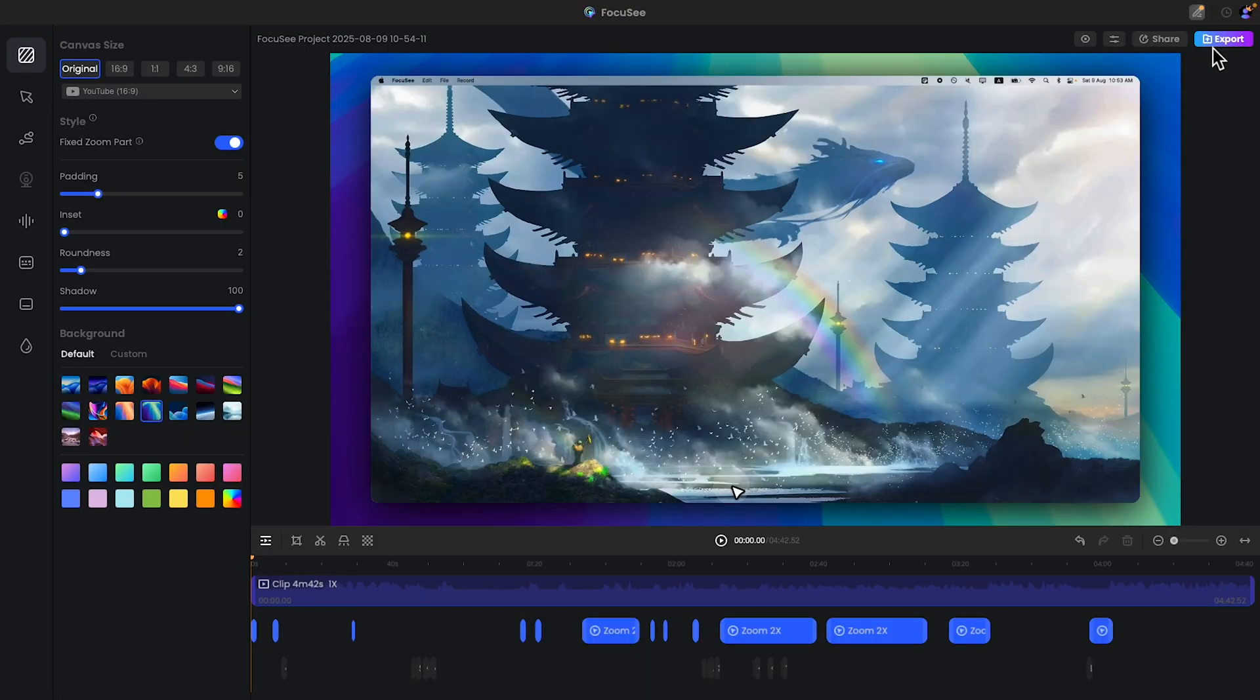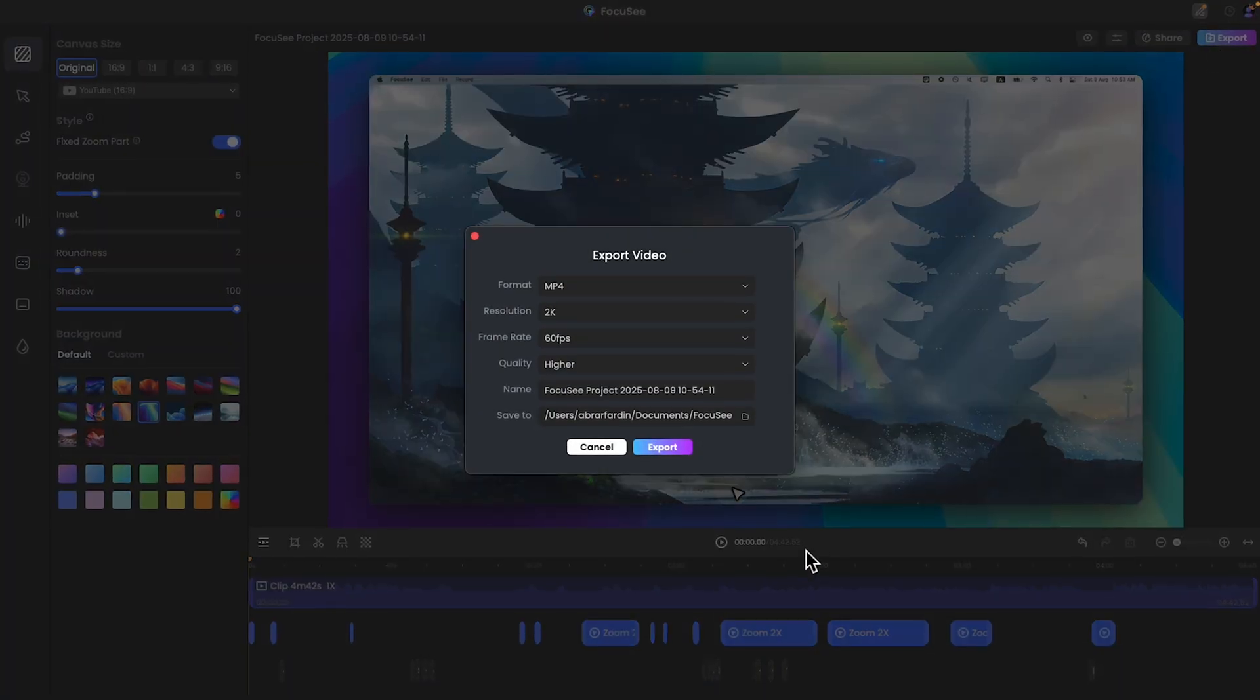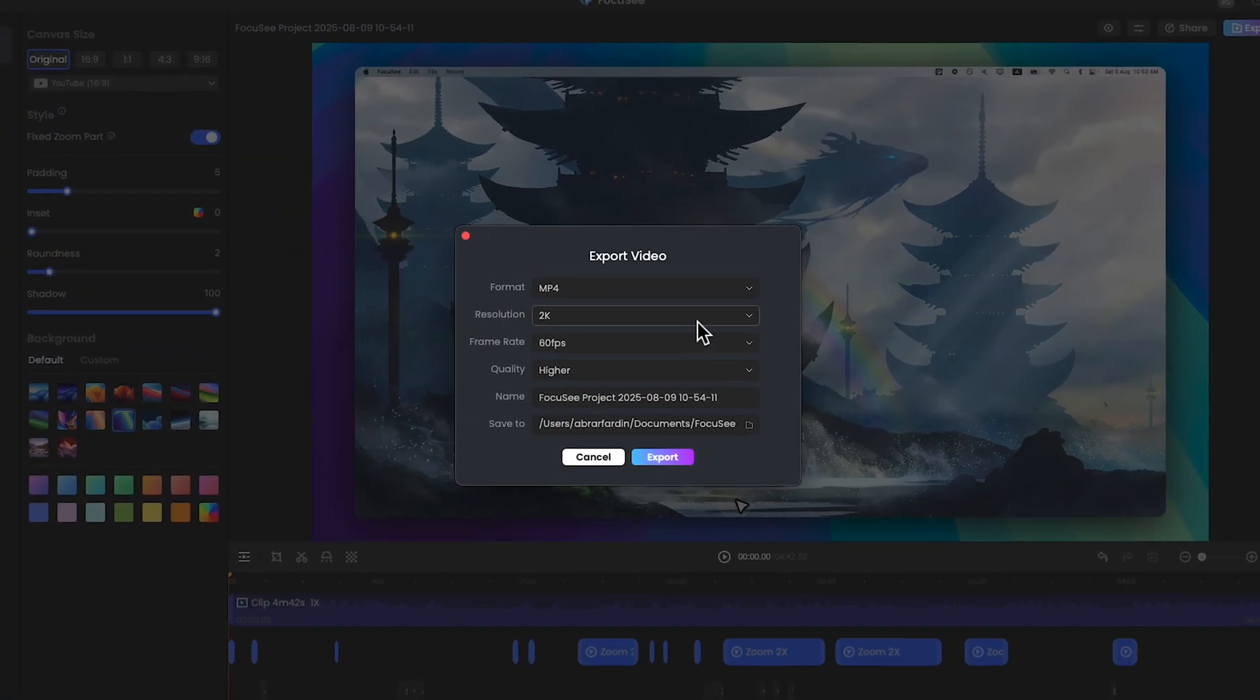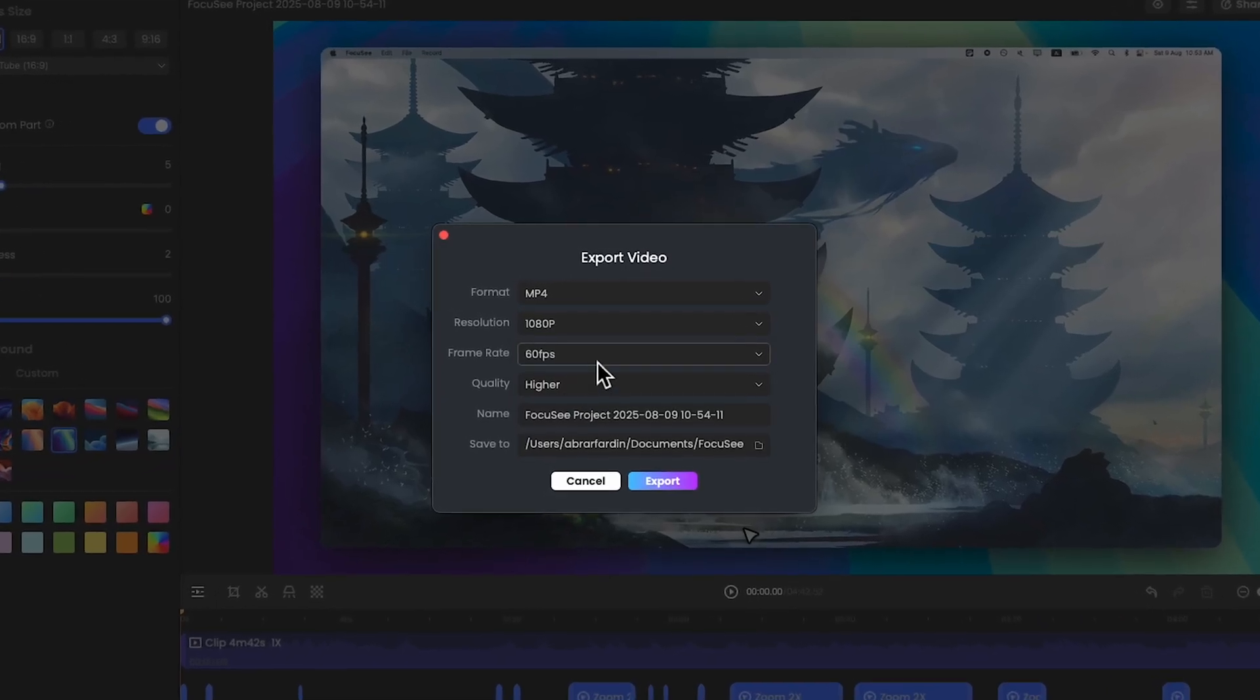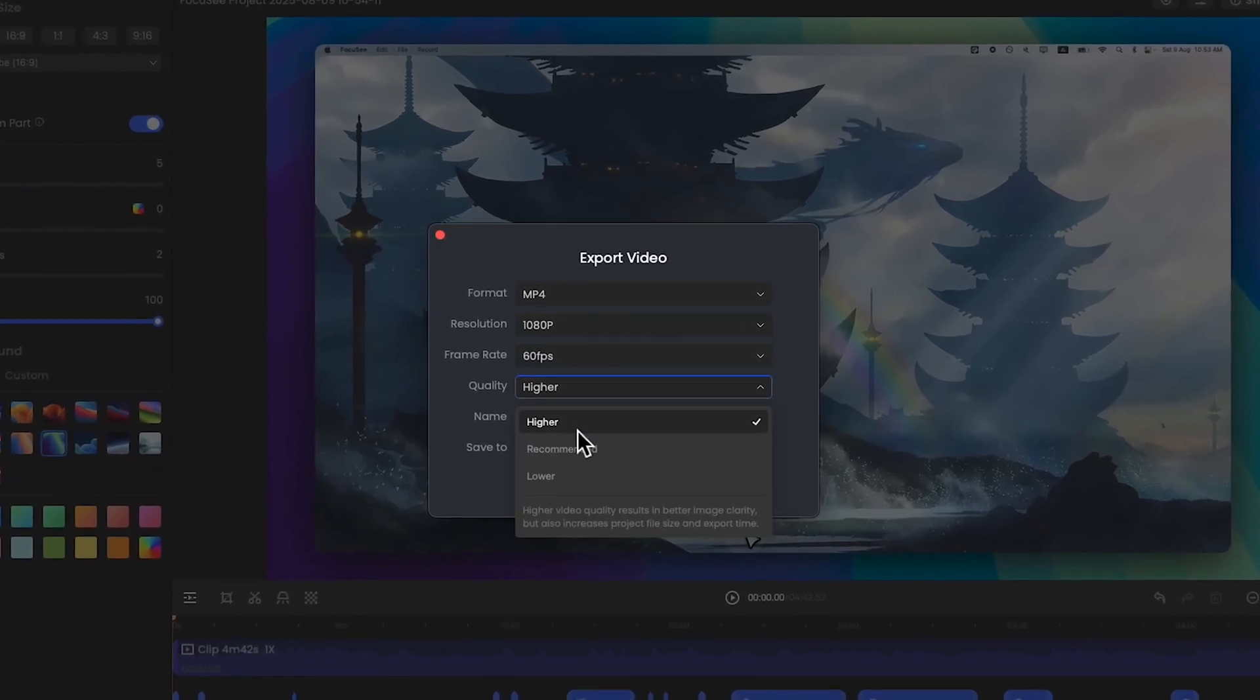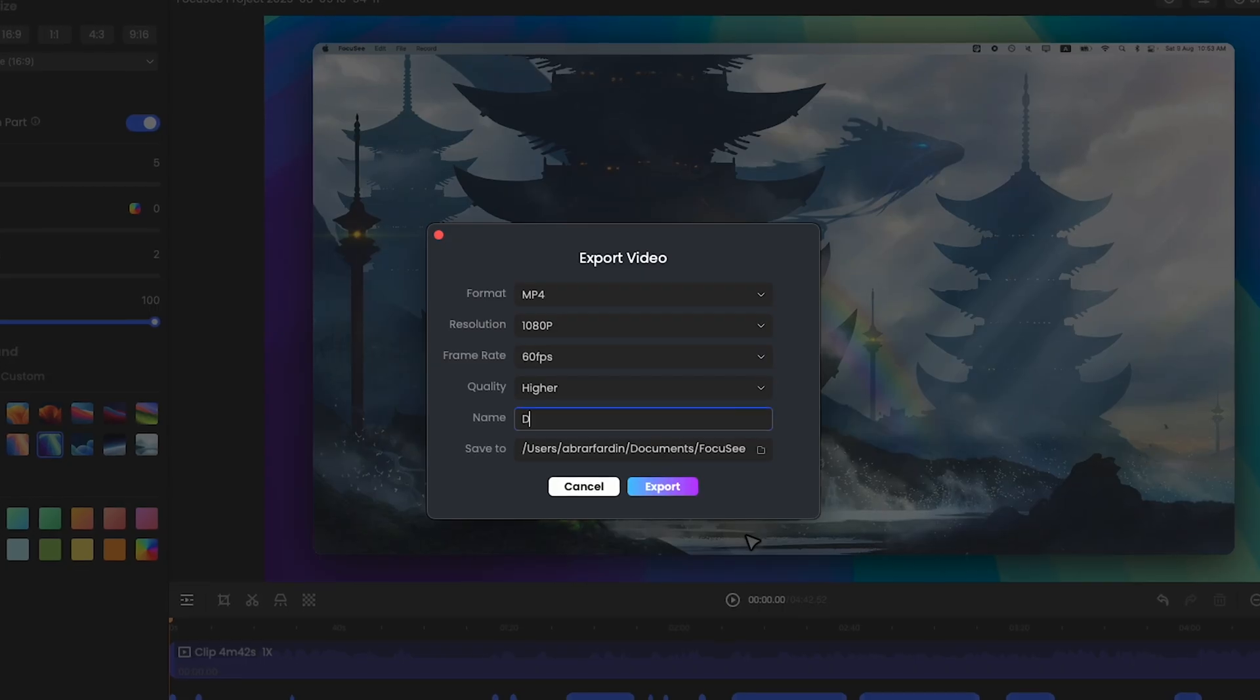Anyway, if you are happy with the video you can just tap on the export option. You can definitely play with the export settings. I will choose 1080p, framerate 60fps, quality will be higher.